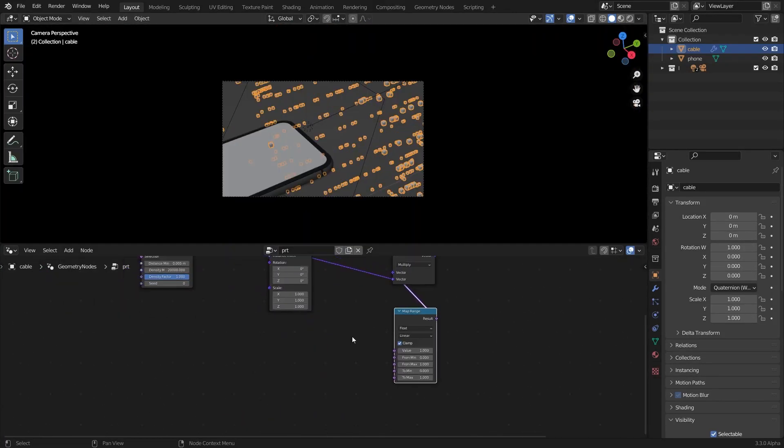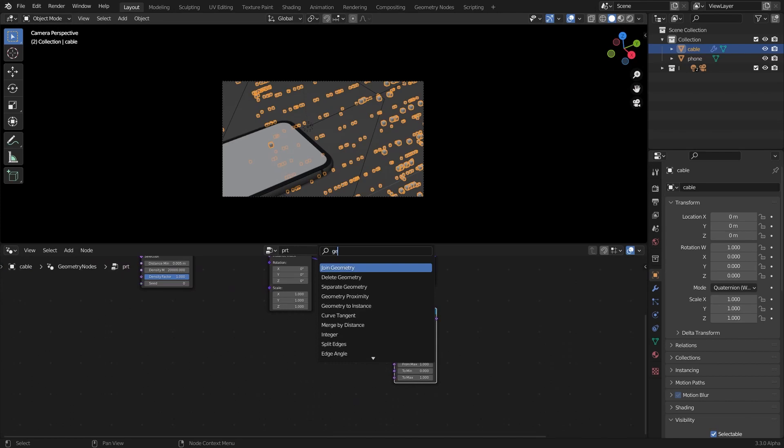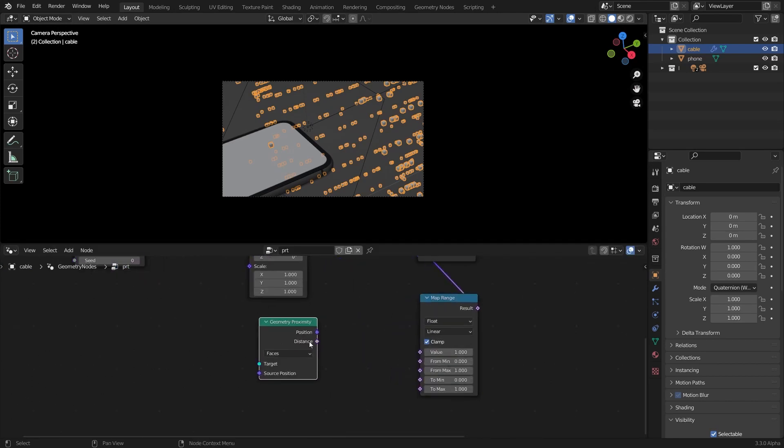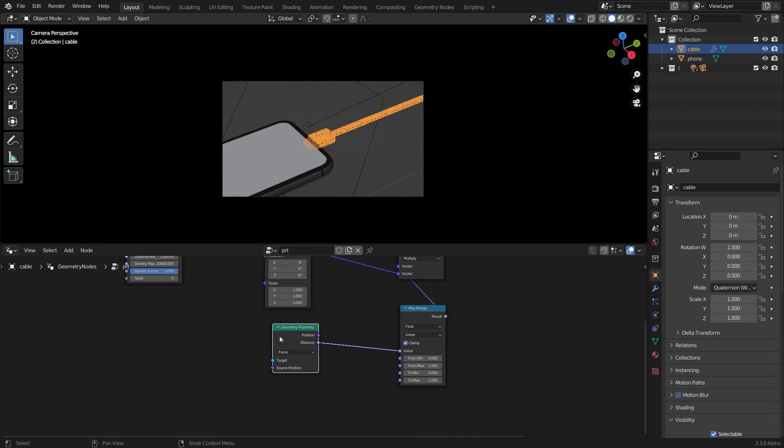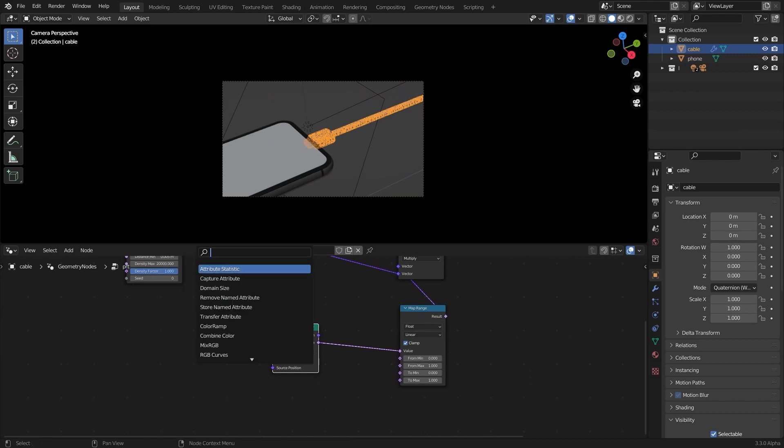So then I'm going to add a geometry proximity node and connect the distance to the value here. Then add an object info node.